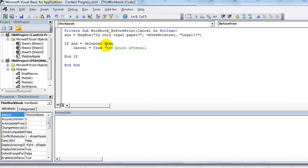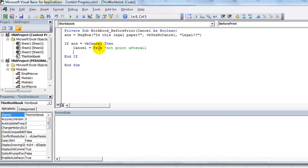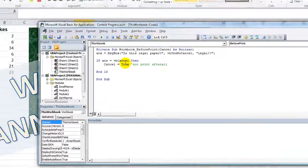And that makes it not print after all. Cancel equals true. We could even do another message box that says 'user canceled print job' but I think they know they canceled the print job, and frankly after a thousand times of it popping up and you having to click okay, it would be annoying. So let's just leave it at that.